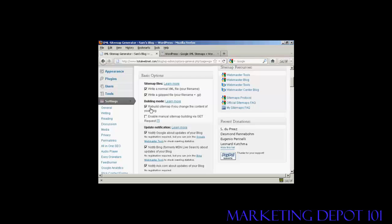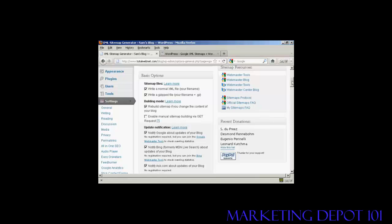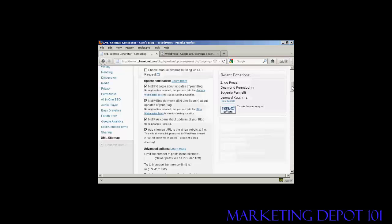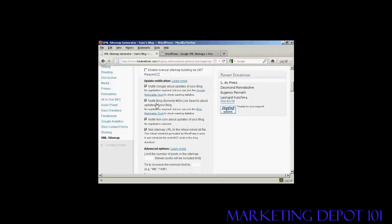You will want to make sure that your sitemap is rebuilt if you change the content of your blog. You can also enable this one here, manual sitemap building via get request. Personally, I would leave that one blank. Now, update notifications. Obviously, you want it to notify Google about updates for your blog, and likewise, Bing and Ask.com. And you also want to add a sitemap URL to the virtual robots.txt file. And this is actually very important.